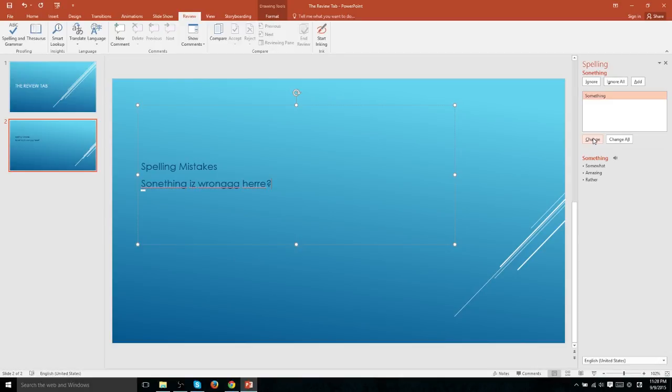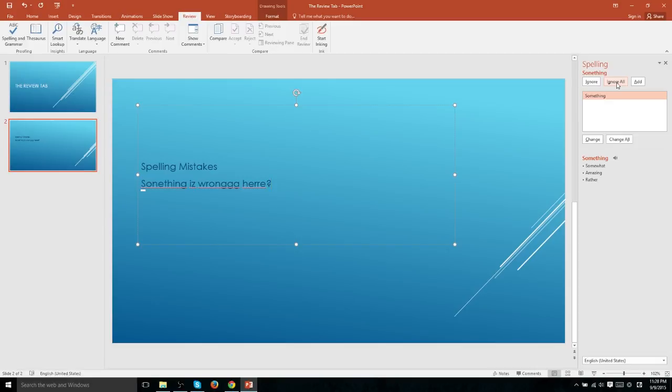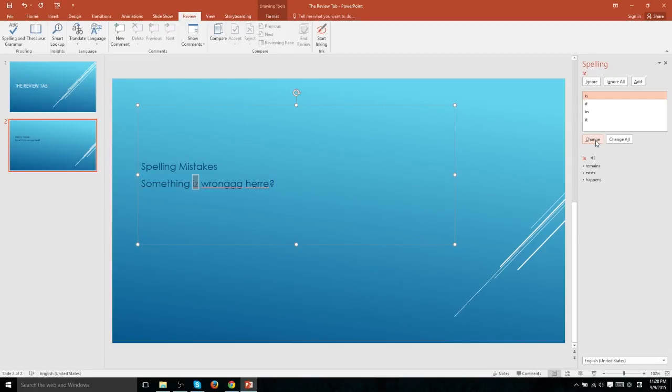If we want to change all misspellings of that same word, we could hit change all. And if we want to ignore that spelling correction, we can hit ignore, ignore all cases of that misspelling, or even add the word to the dictionary if it's a properly spelled word that Microsoft PowerPoint just doesn't recognize. In this case, we'll just hit change here.